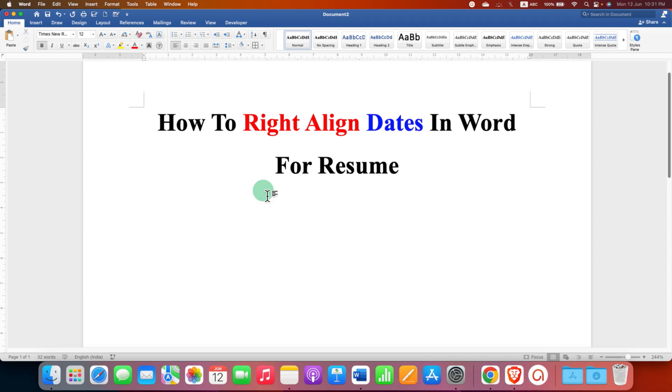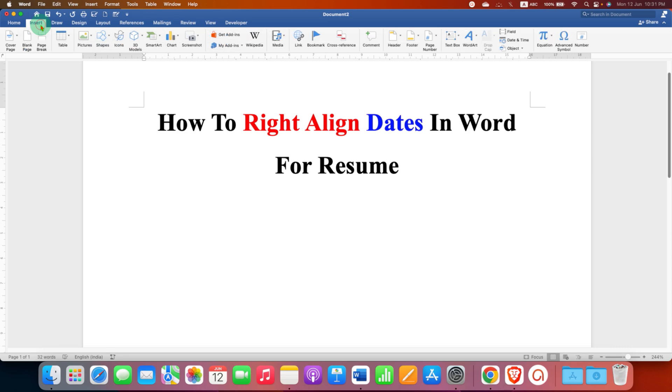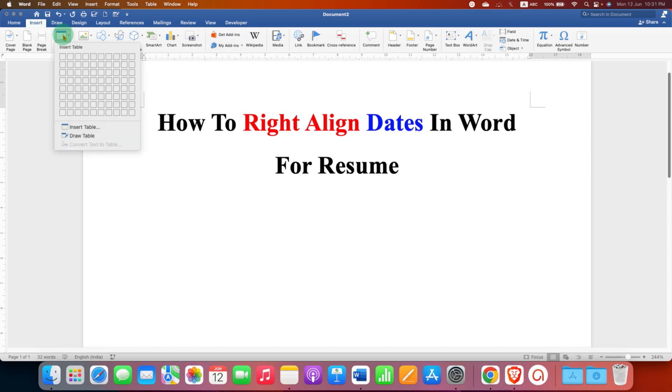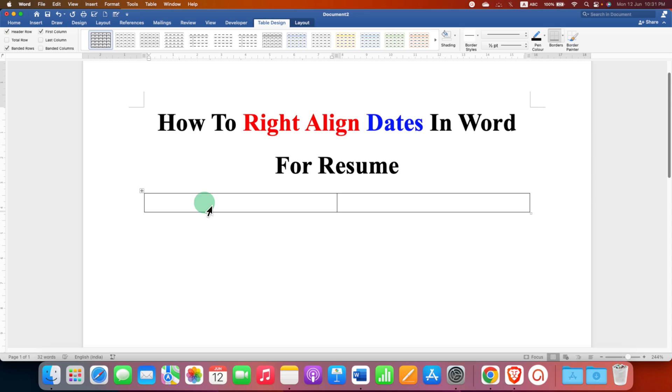What you have to do is go to the Insert tab and under the table select the option 2x1 table to make two columns.